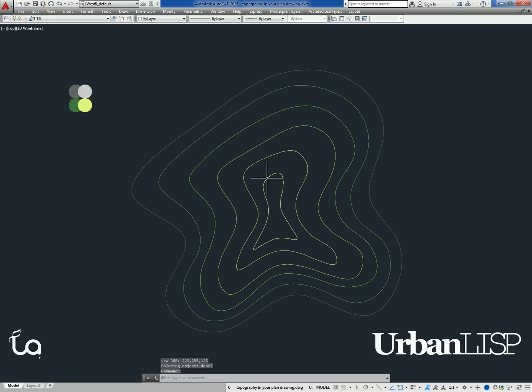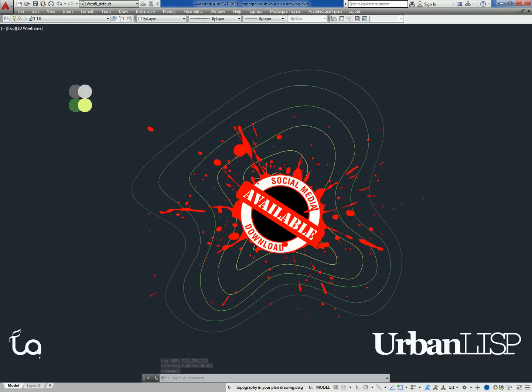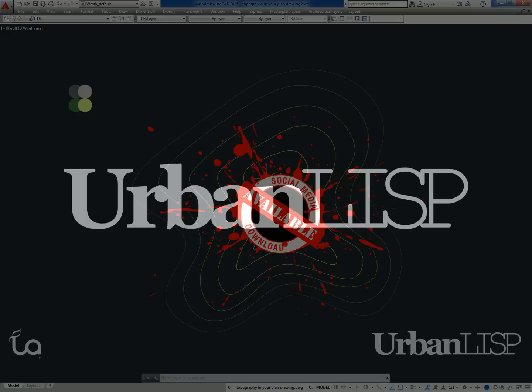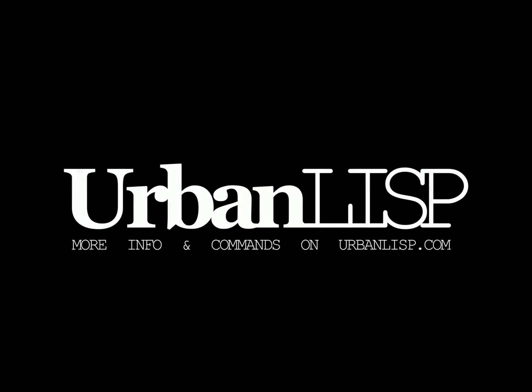As long as the commands are stamped with the social download stamp, you can download them for free and try them out. Find the links in the post. Thank you for watching. Enjoy!